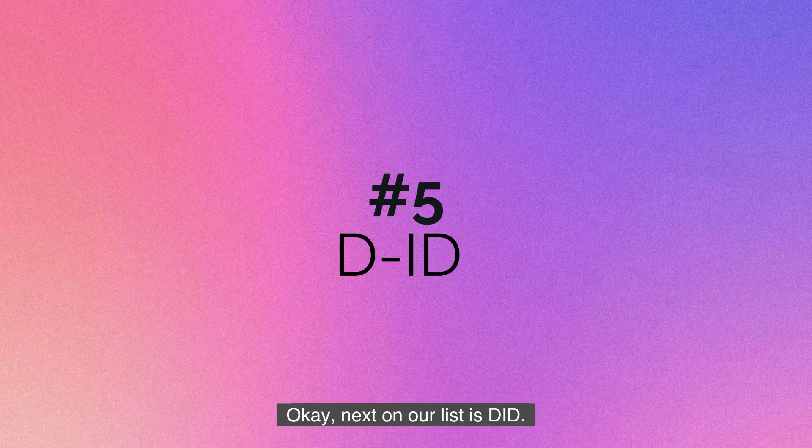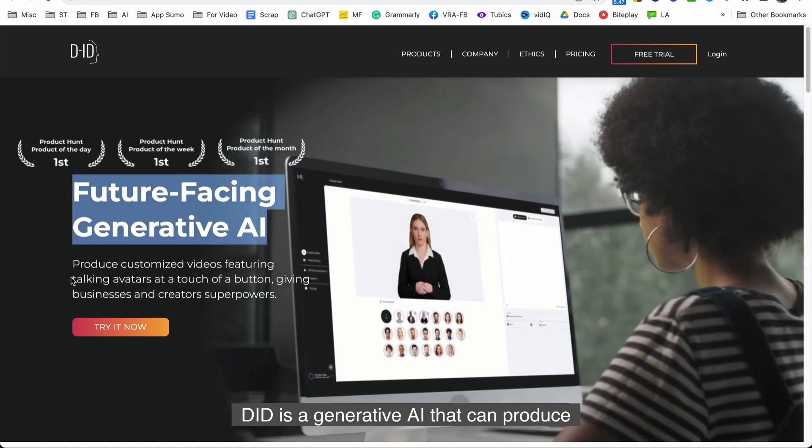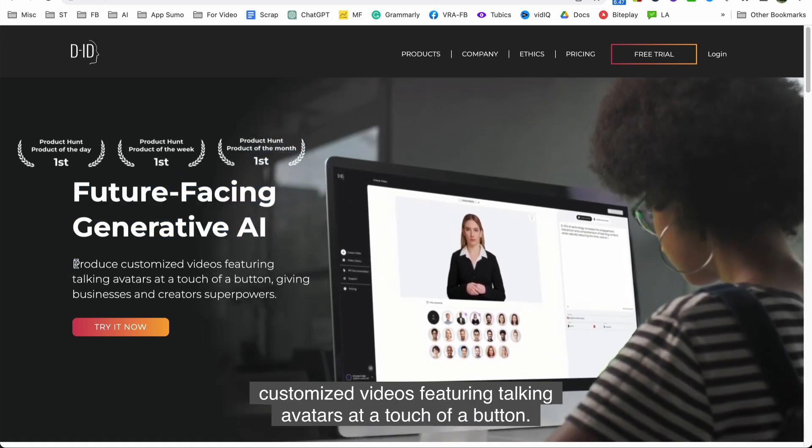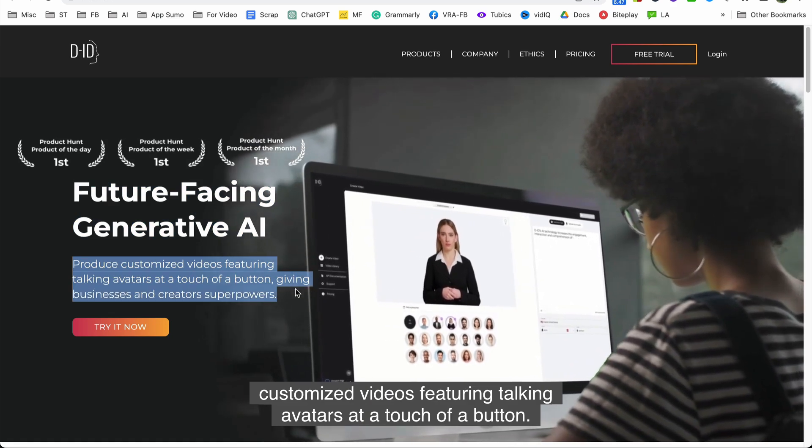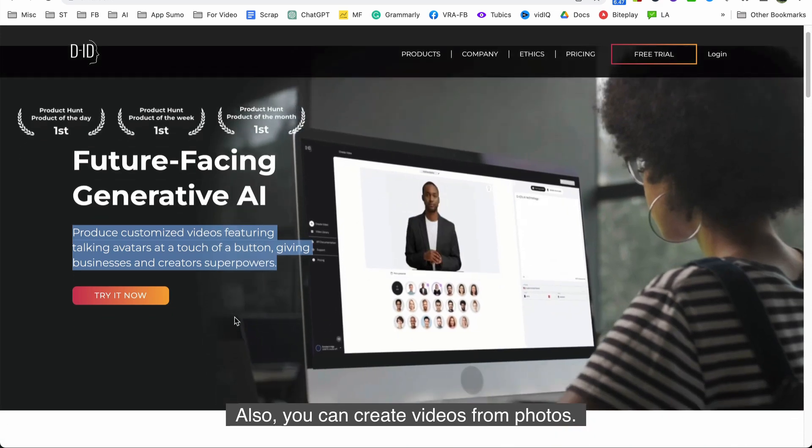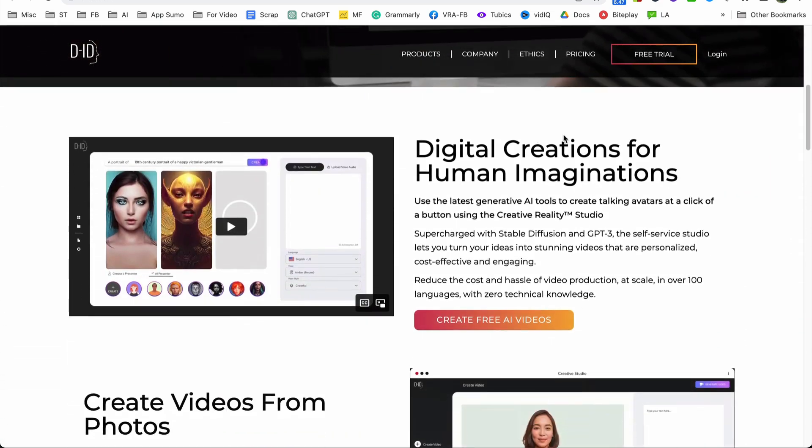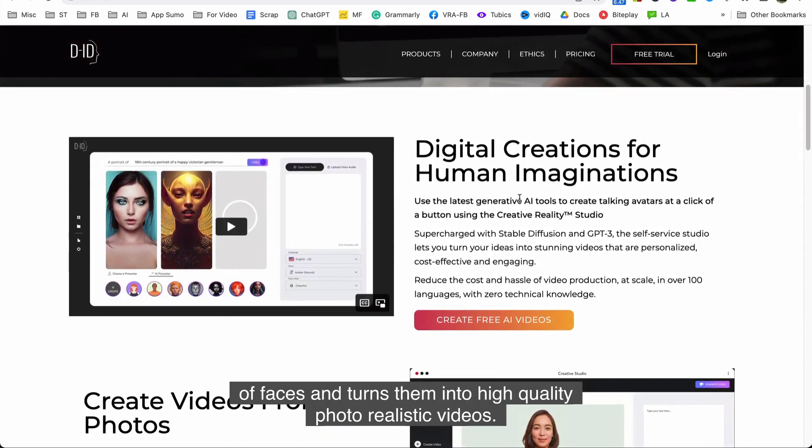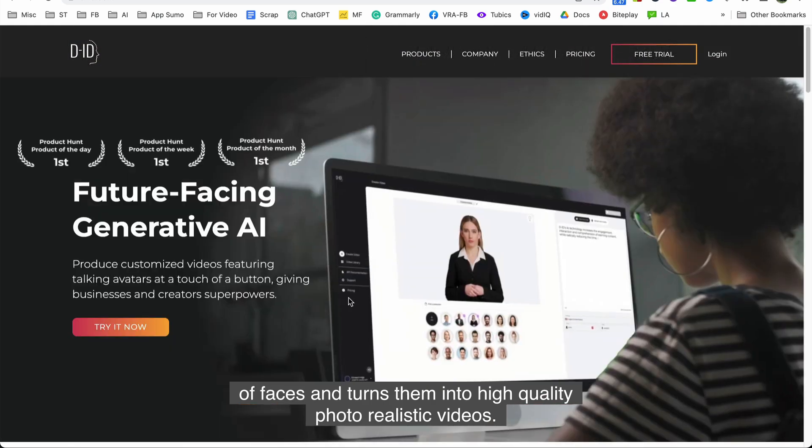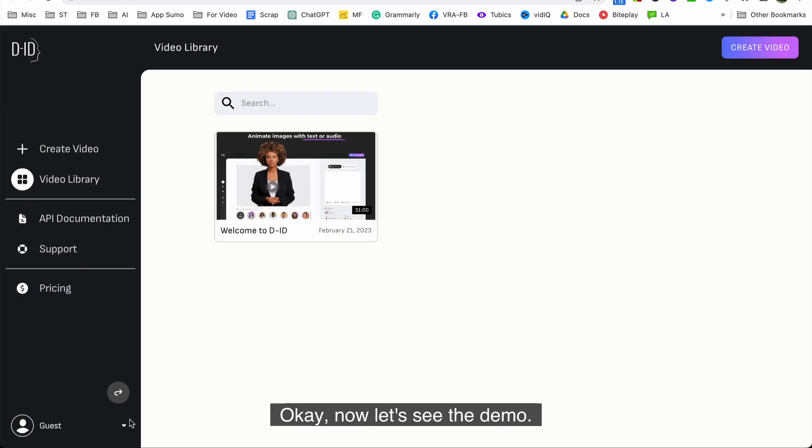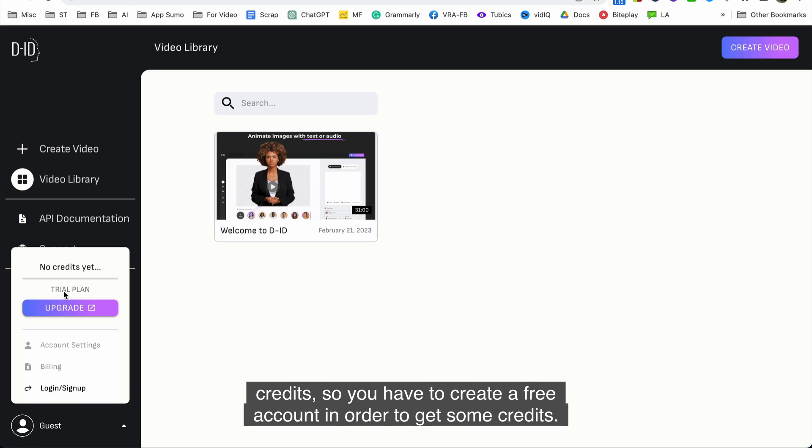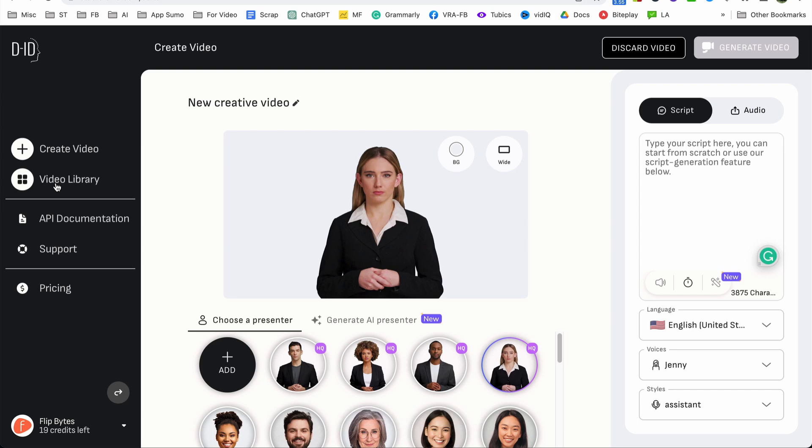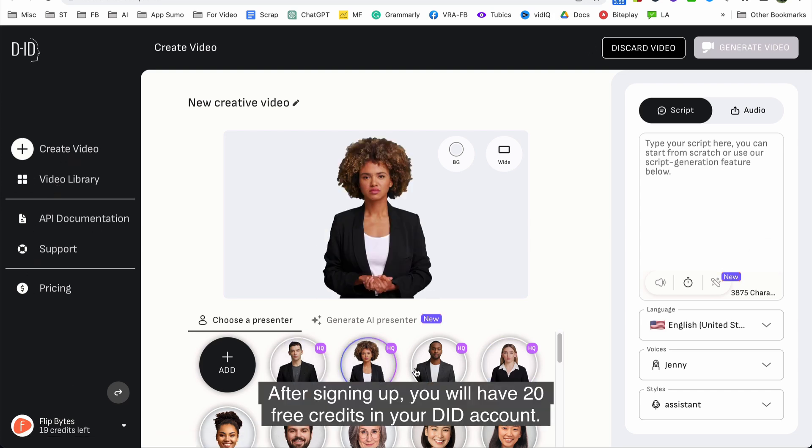Okay next on our list is DID. DID is a generative AI that can produce customized videos featuring talking avatars at a touch of a button. Also you can create videos from photos. DID's creative AI technology takes images of faces and turns them into high quality photorealistic videos. Okay now let's see the demo. Let's go for a free trial. As a guest you don't get any free credits so you have to create a free account in order to get some credits. So let's sign up. After signing up you will have 20 free credits in your DID account.